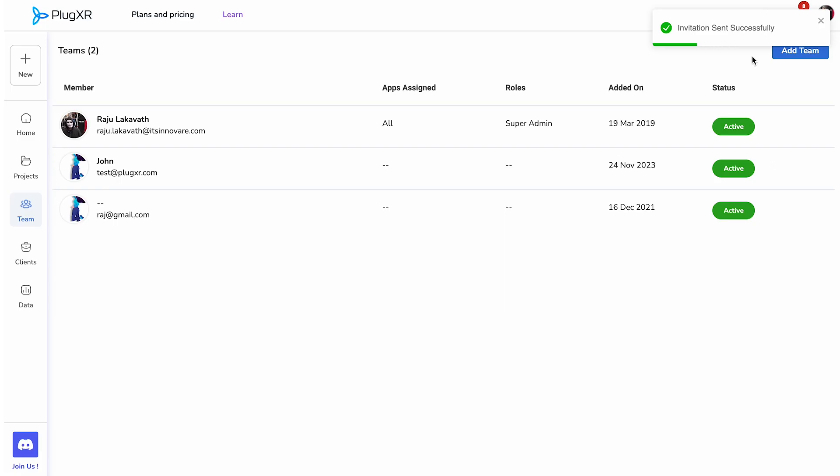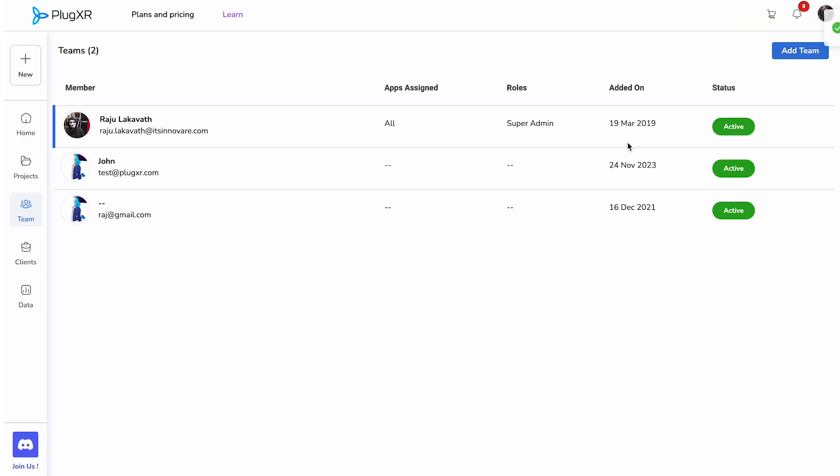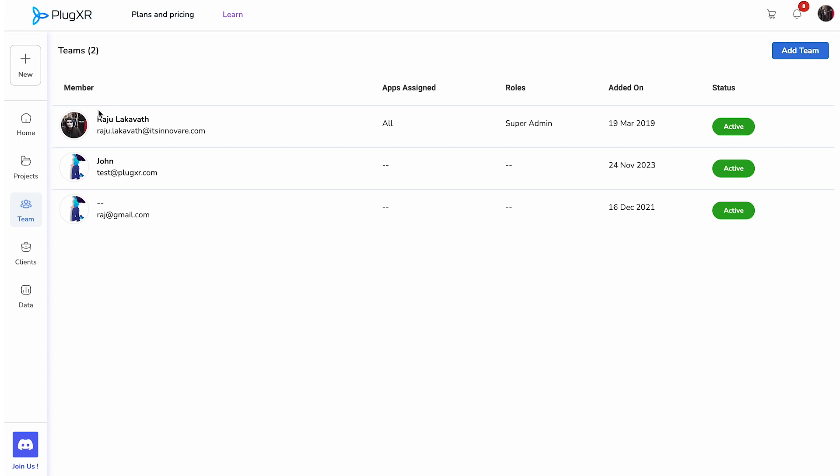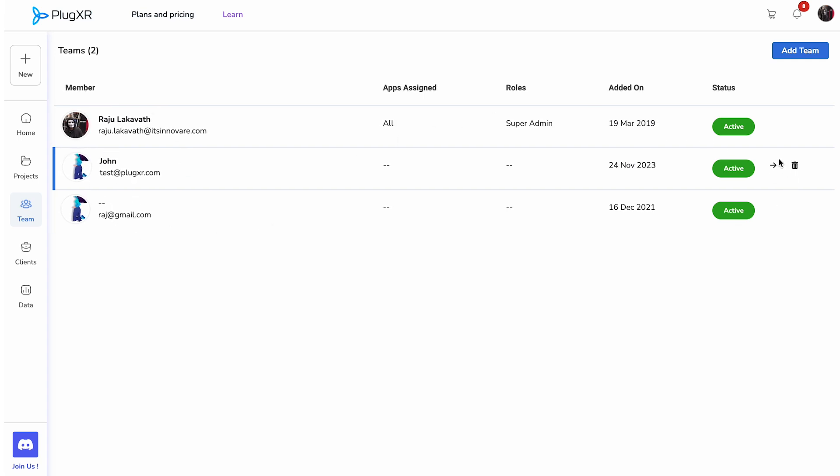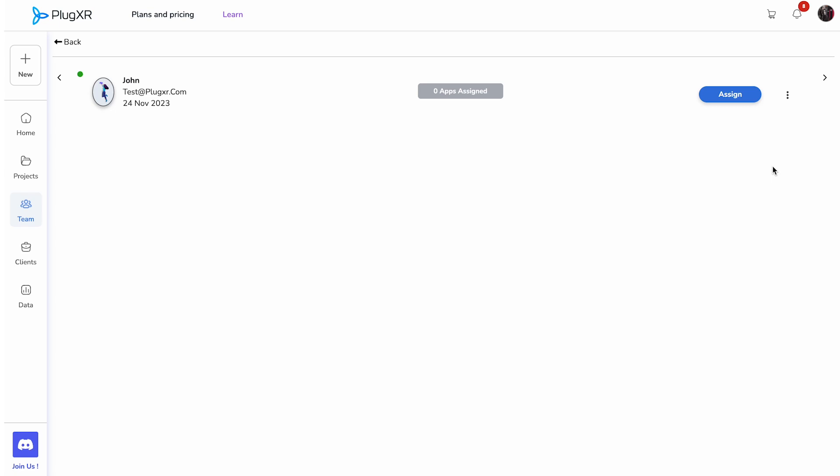As a super admin, you have the additional capability to assign apps to team members. Hover over a team member's name and click the arrow icon on the right of their row.